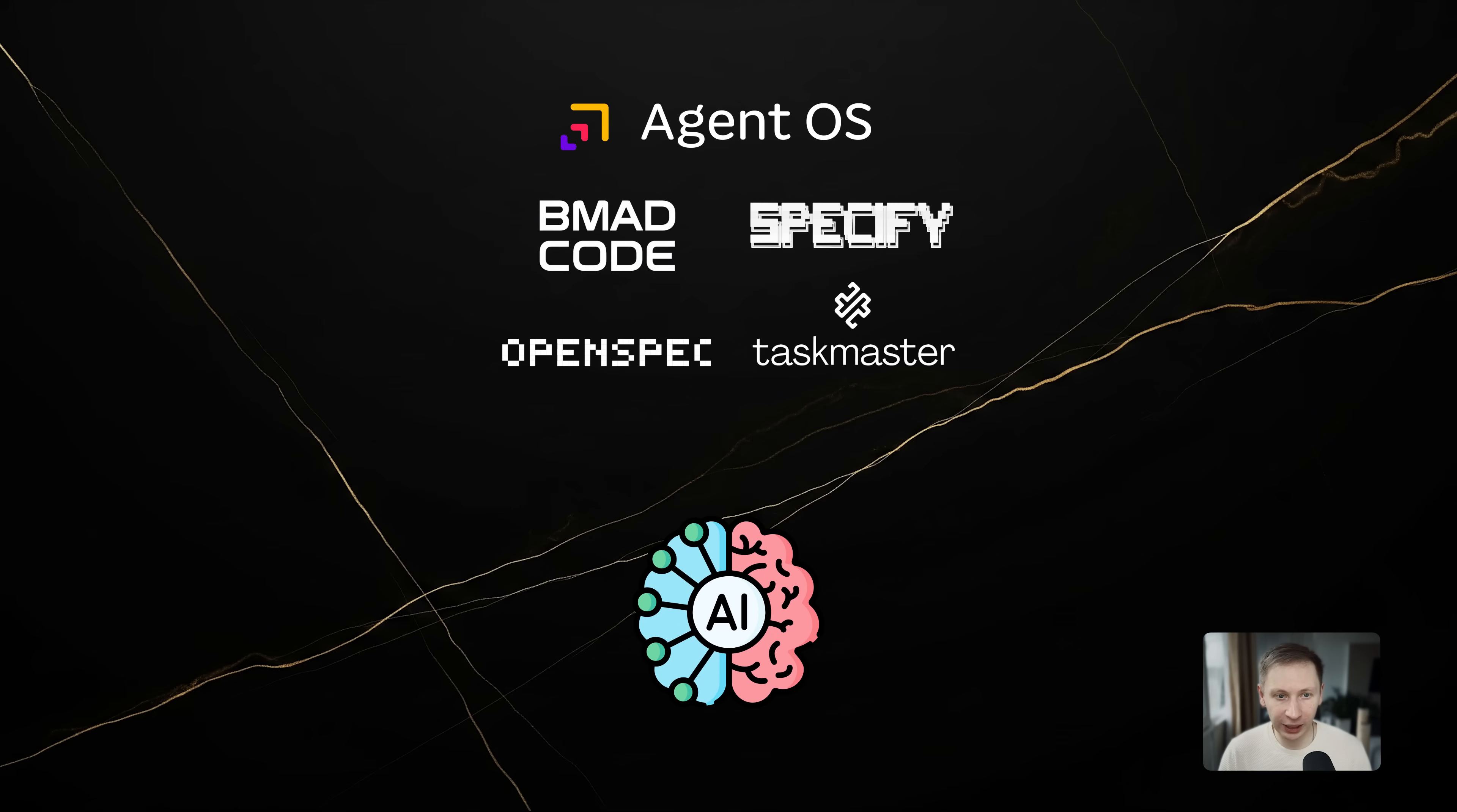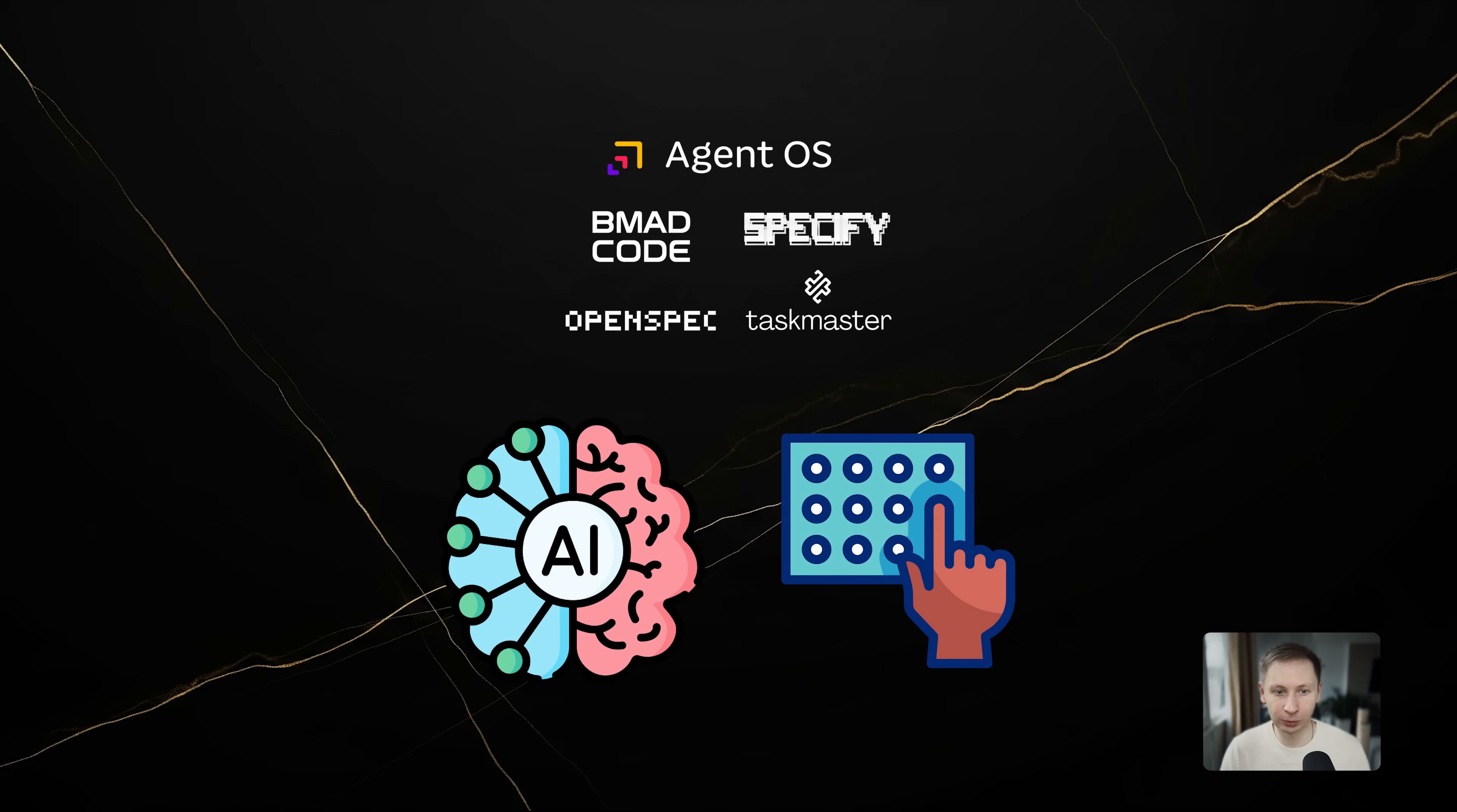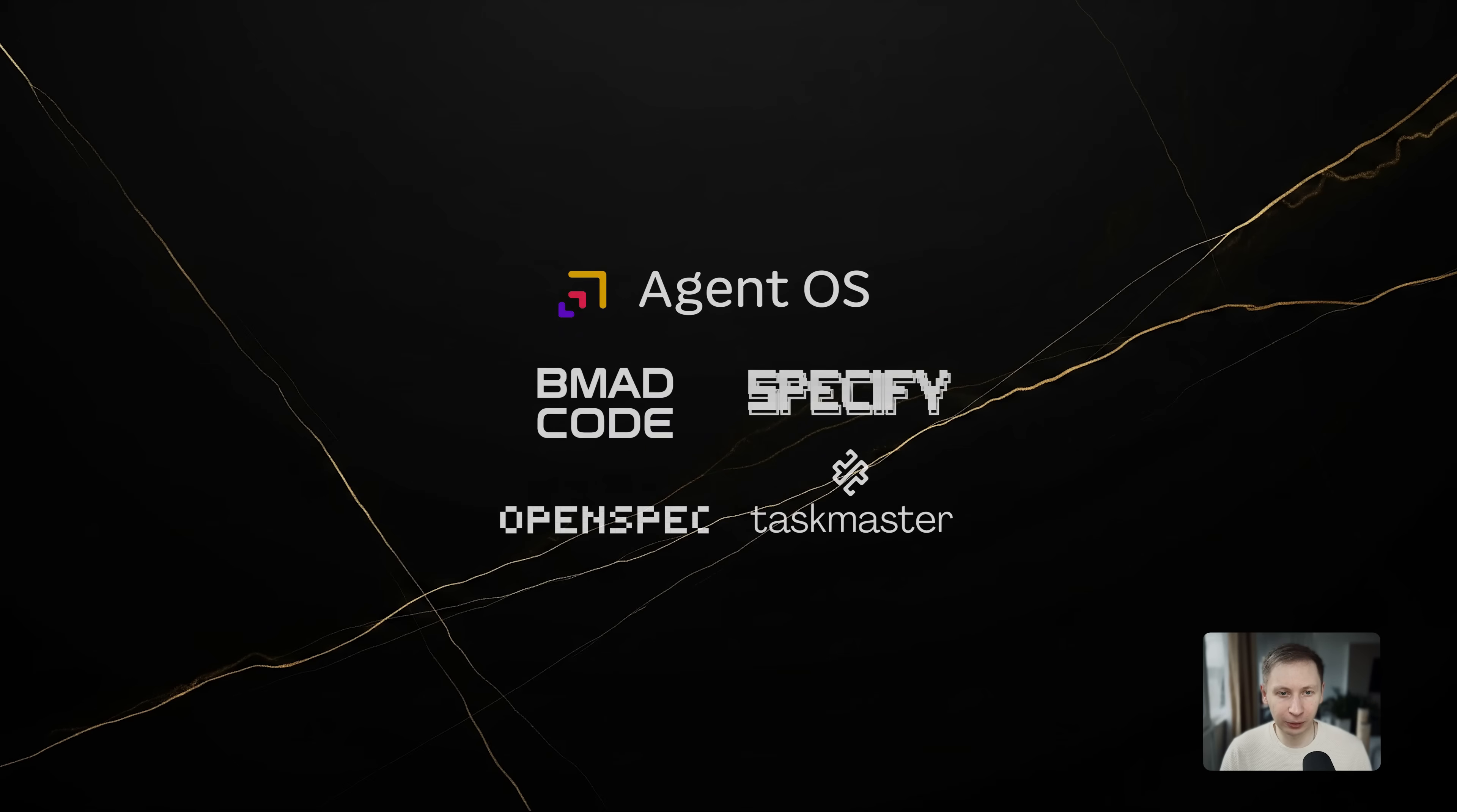Whether you use AgentOS or Speckit, they are doing basically the same thing. The success depends on the intelligence of the model driving them and the quality of the input you provide. Methodologies were invented to solve context limits and model stupidity. Those limits are disappearing.